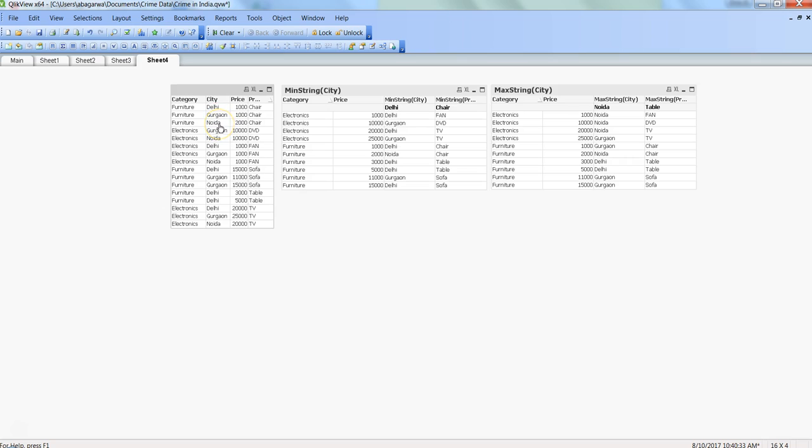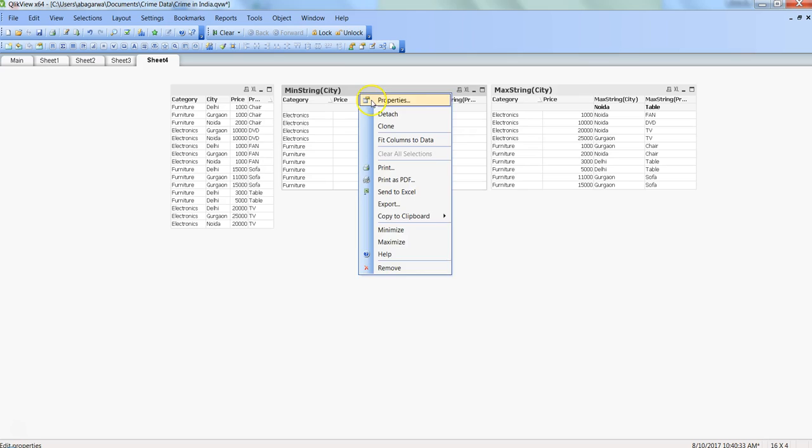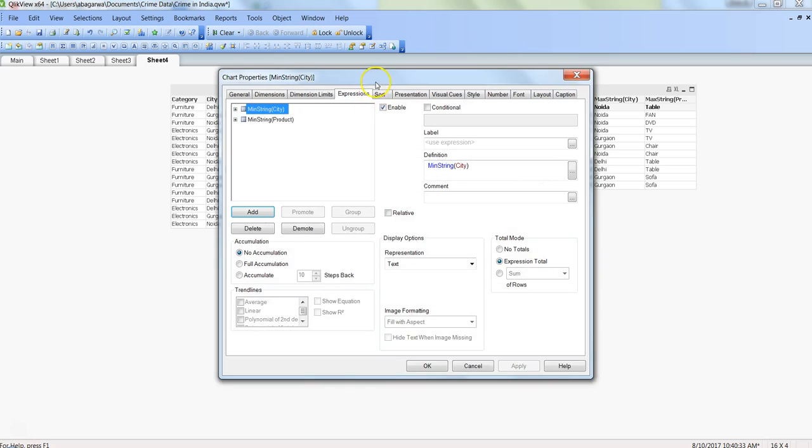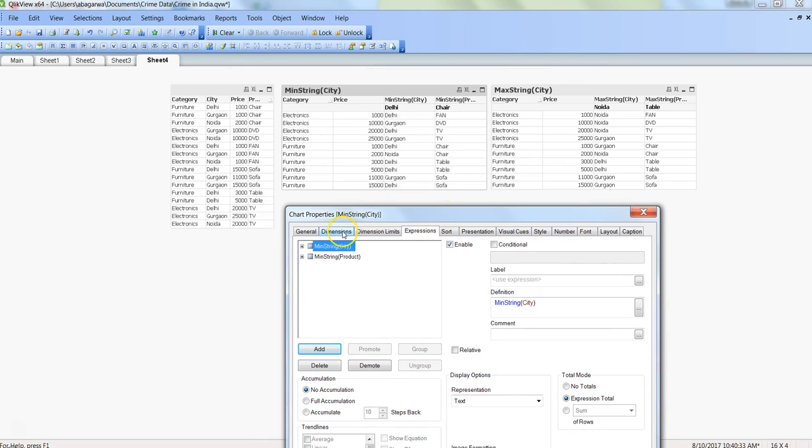What are the minimum values attached to a particular string? For example, if I have these two categories, then based on the price, in which city or category do I have the minimum price? Let's see the example in action. Here we have taken two dimensions: category and price.